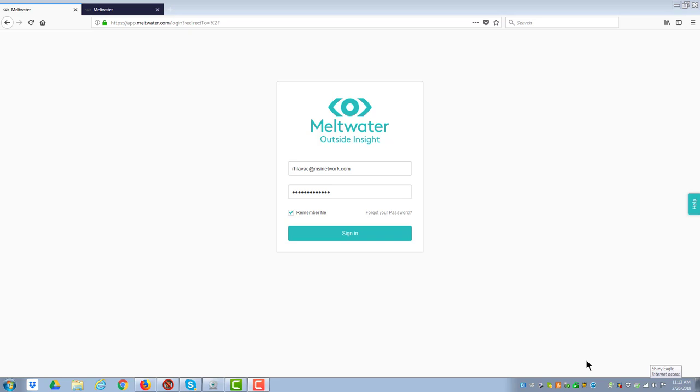Meltwater is one of the four fee systems that we'll be using in our course. This is the login screen at app.meltwater.com.